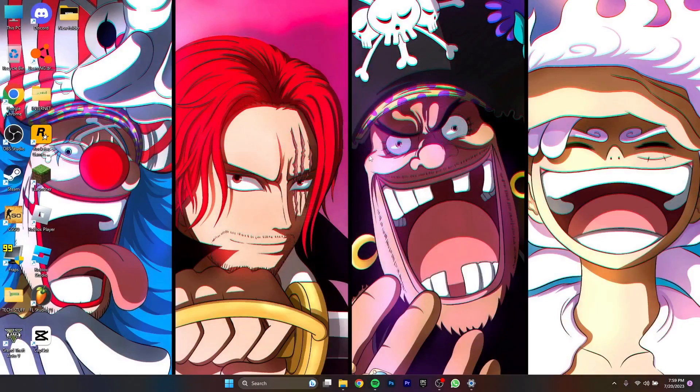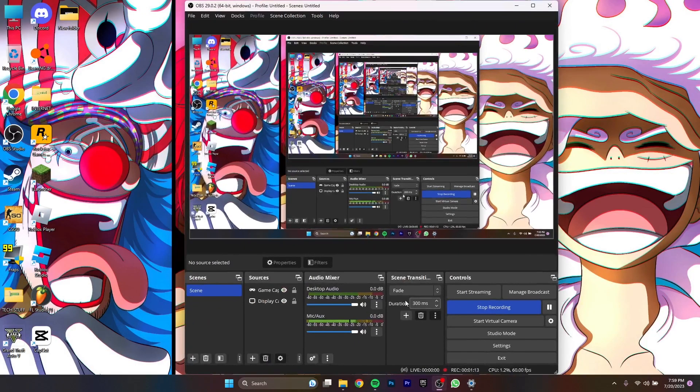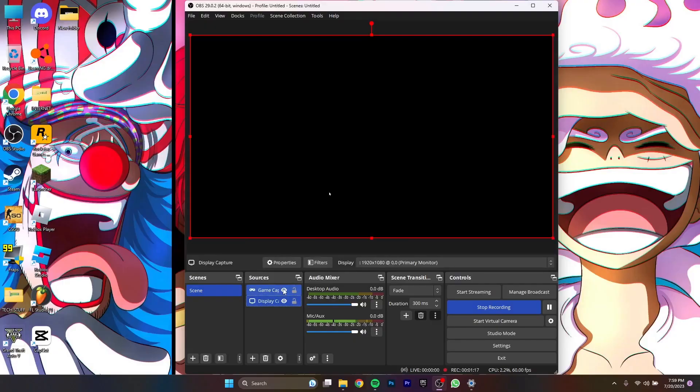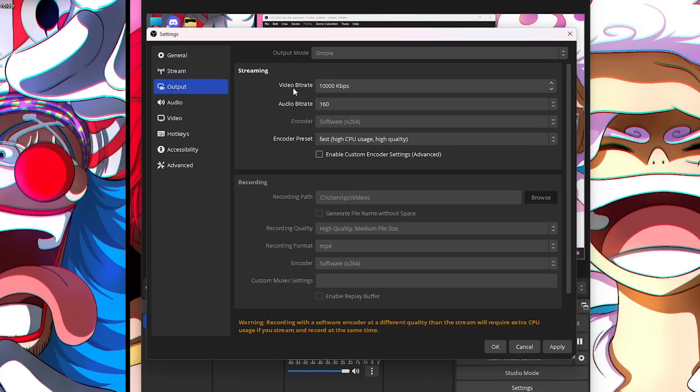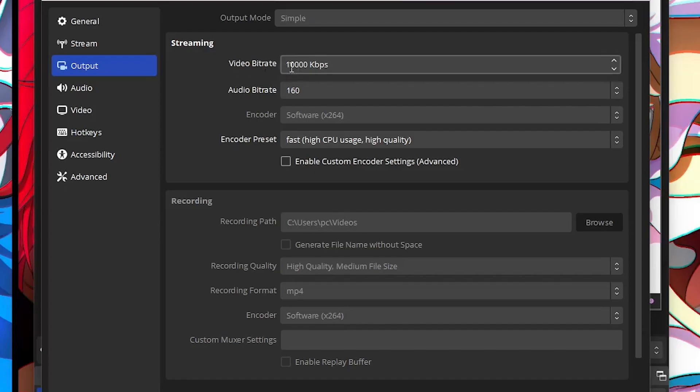First, I'm going to show you the settings of my OBS for the display settings. As you can see, it's the display capture right here. My video bitrate is 10,000 kbps and audio bitrate is 160, doesn't really matter.